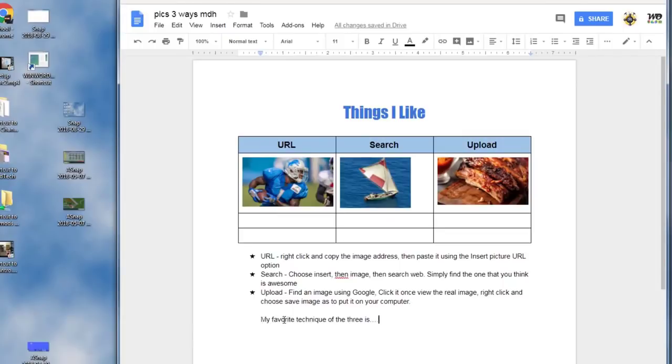When you've completed something similar to that, press enter, delete the last star, press enter again, and then type this sentence: my favorite technique of the three is, and describe which one you like the most and tell me why.